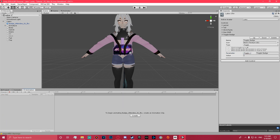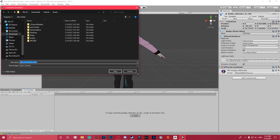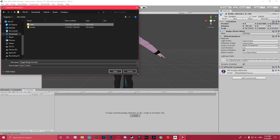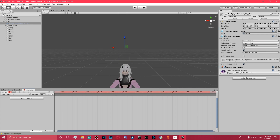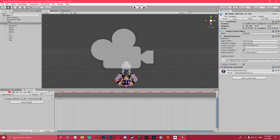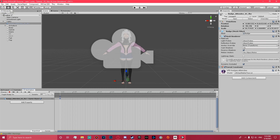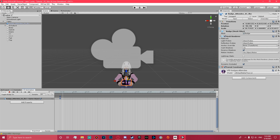Now go to the Animation tab to start making your animations. Create a new clip and call it 'Toggle Badge On', save it in your animations folder. Click on the badge, then on the right-hand side uncheck the active checkbox to hide it. Hit record in the Animation window, recheck that box, then stop recording. Click the keyframe, Ctrl+C, click the next keyframe, Ctrl+V. That's your Toggle On animation done.